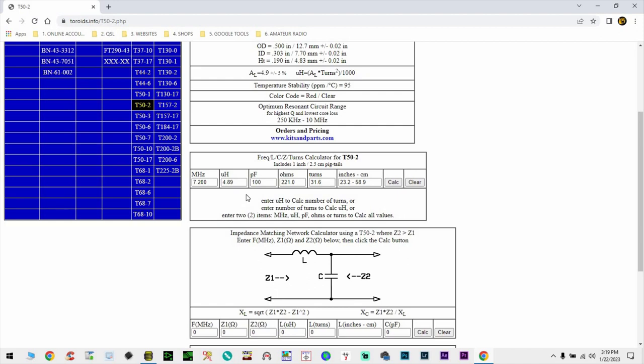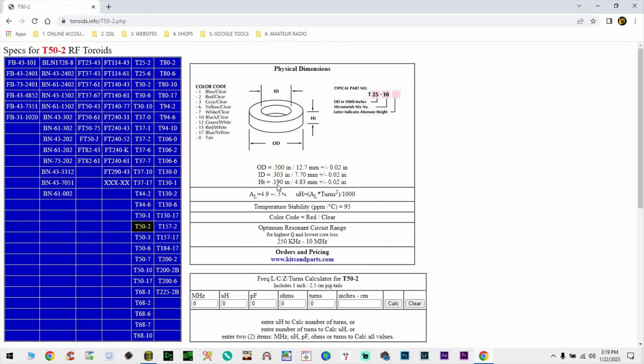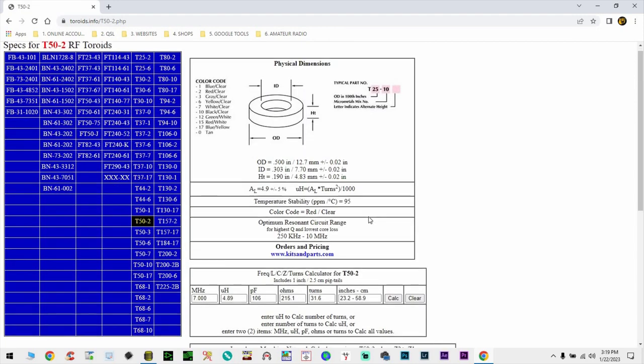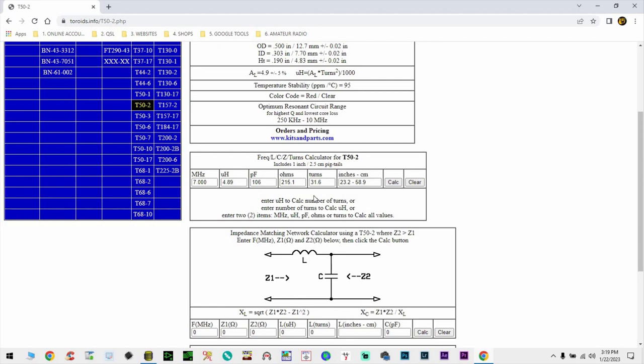Now, we're going to do the same test. We know that in microhenries we need 4.89. I'm going to click copy. Clear this one. I'm going to put the value in here. And I'm going to click here. 7 MHz. I'm going to click calculate again. And it's going to tell me the same. 31.6 turns. But this time it's going to show me in here that I need 106 picofarads. So, we know that for 7.2 MHz we had 100 picofarads. In here we have 106. That means, again, a variable capacitor that is about 6 picofarads. And we're going to use something around 10 picofarads, I guess.